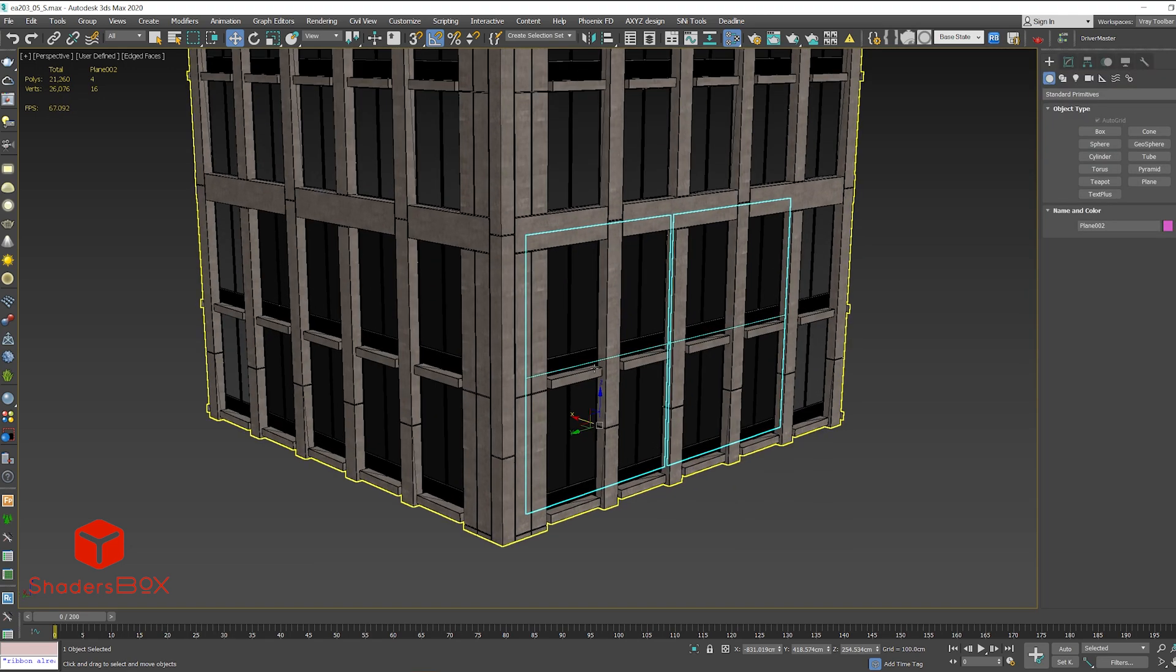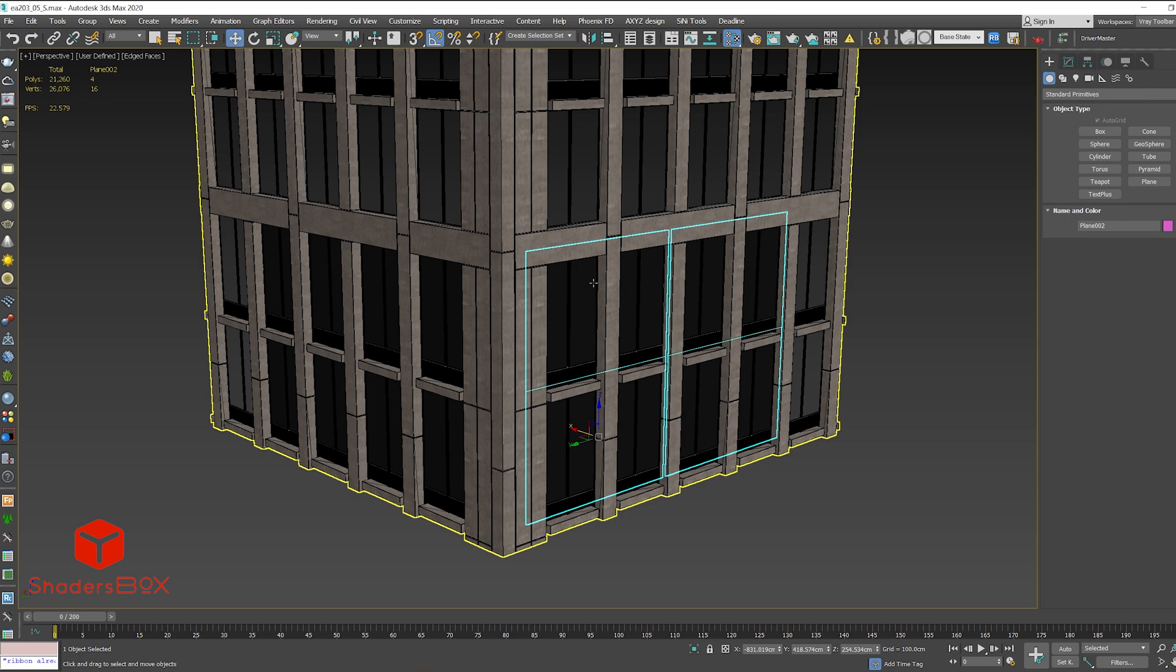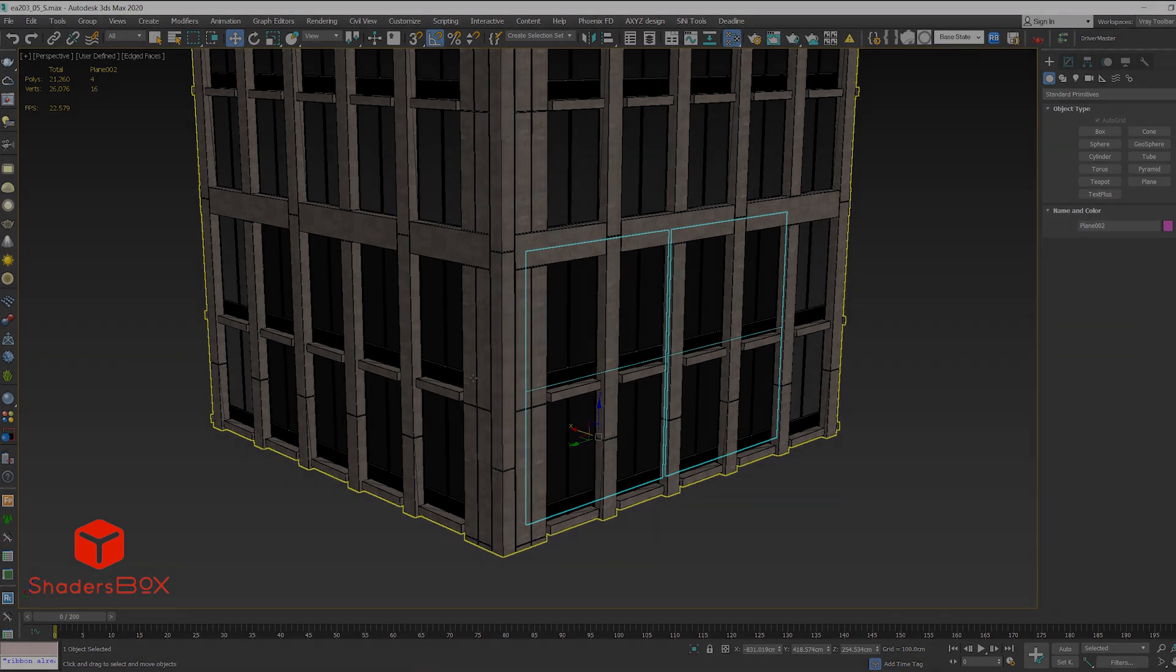So in conclusion, each facade needs to have its own plane objects in order to get the proper texture mapping. I'll see you next time.